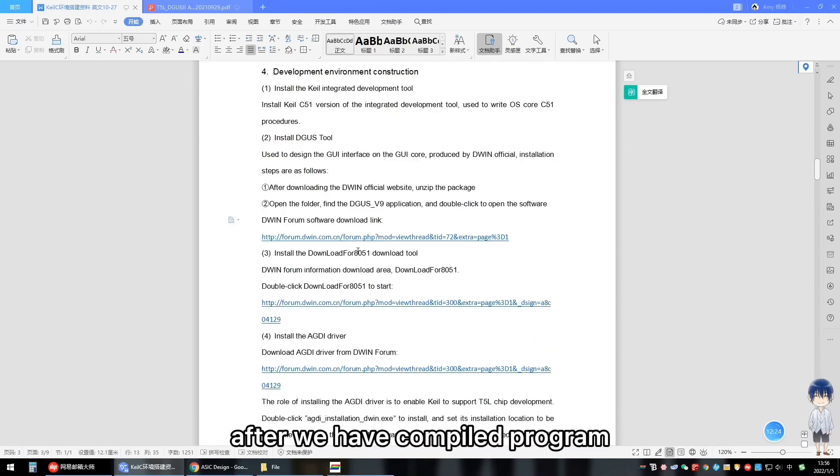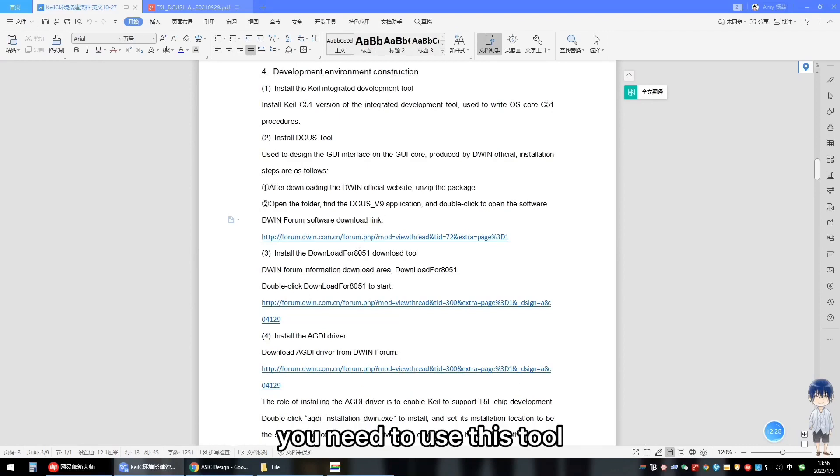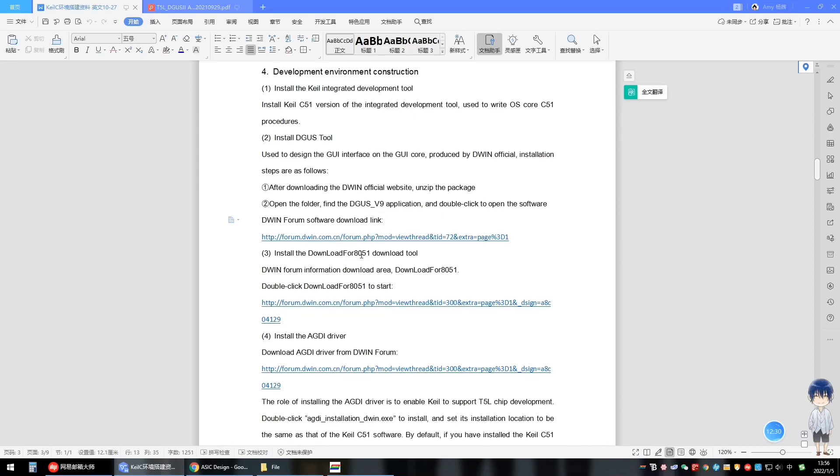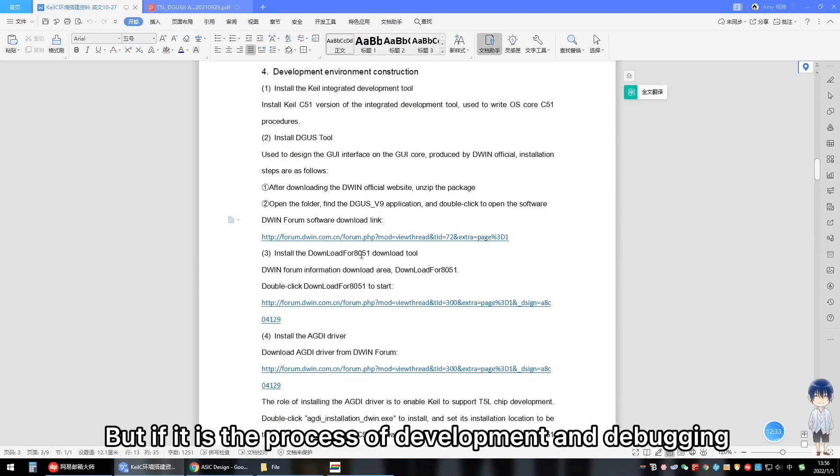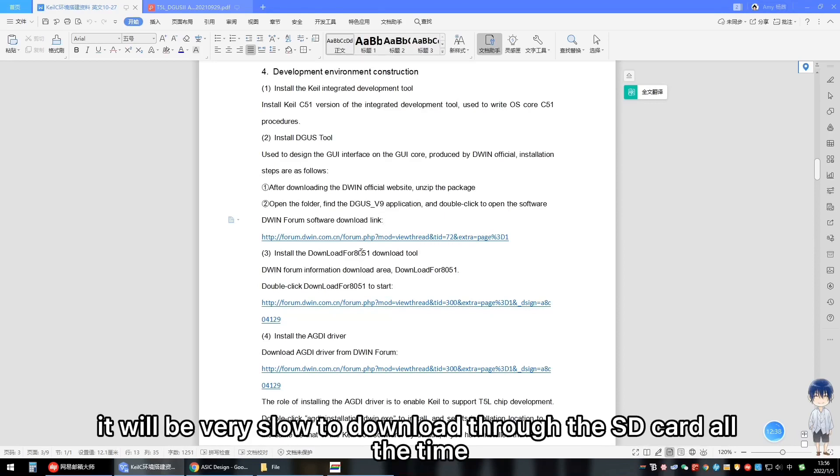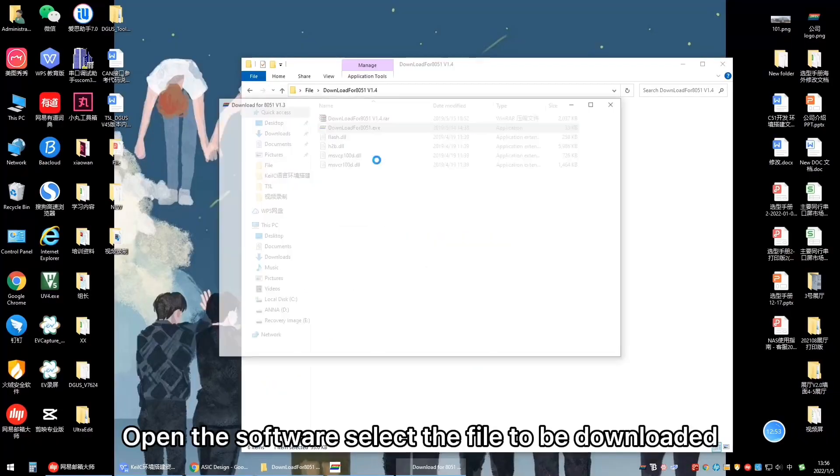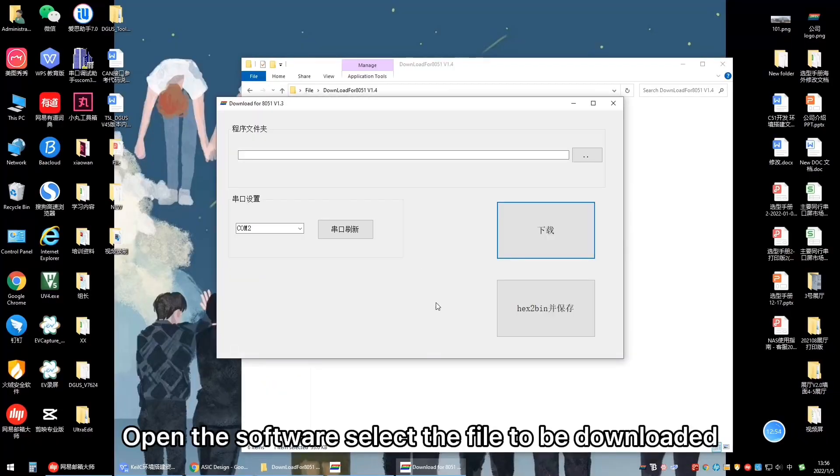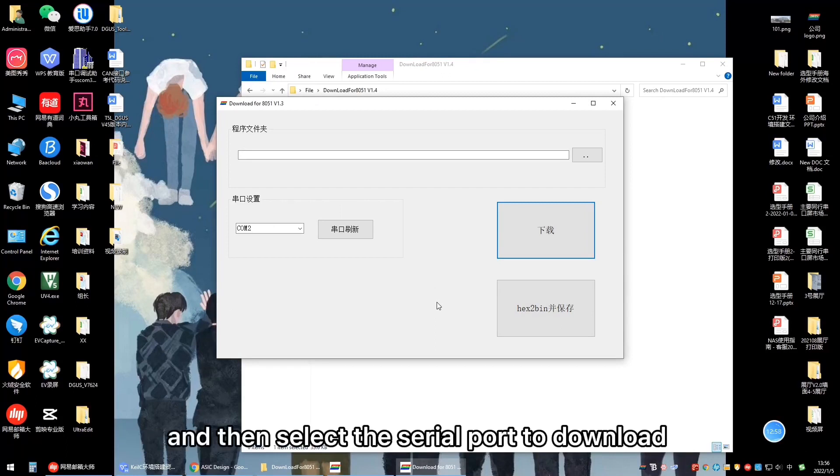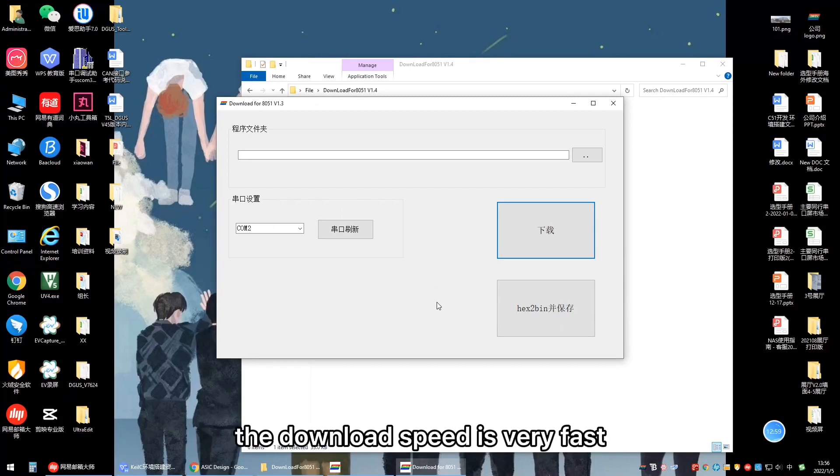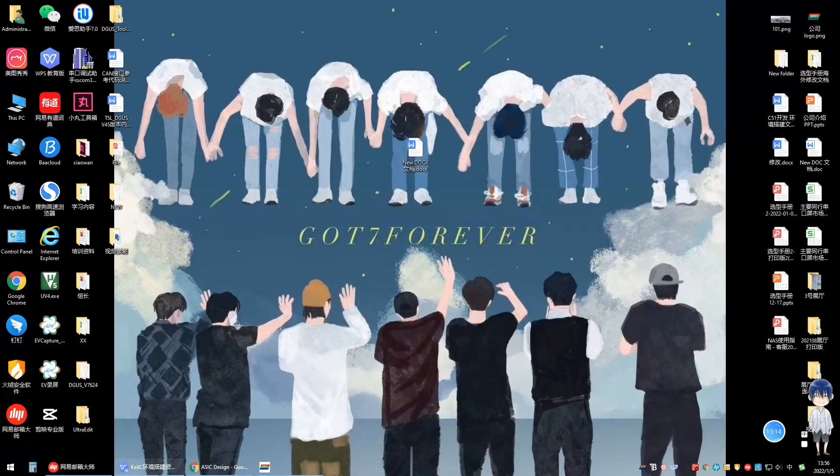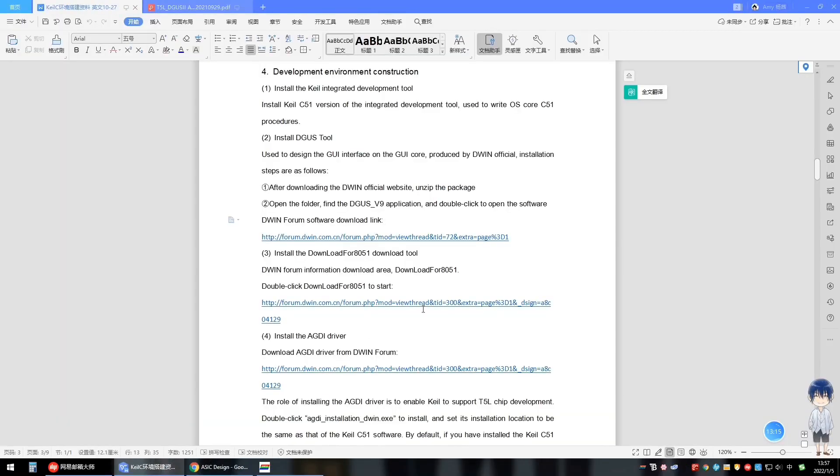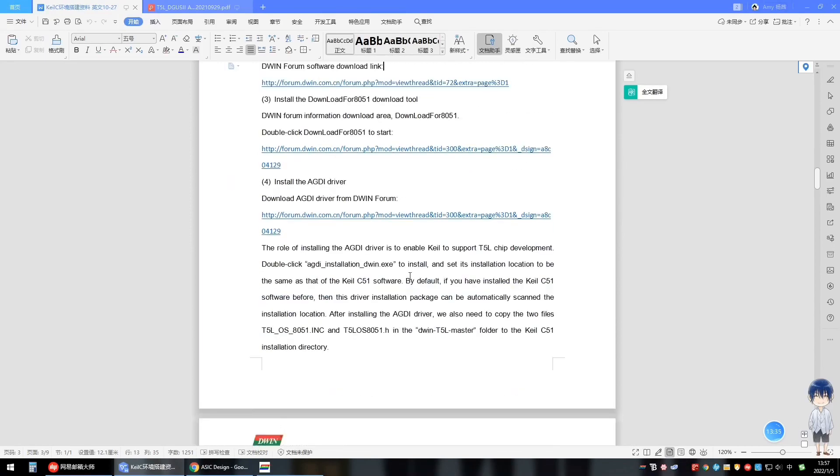The third step is to install the downloader for the 8051 download tool. After we have compiled the program, how to build the program to the screen, you need to use this tool. Of course, you can also download via SD card. But if it is the process of development and debugging, it will be very slow to download through the SD card all the time. This tool can also be downloaded on the D1 official forum. Open the software, select the file to be downloaded, and then select the serial port to download. The download speed is very fast.